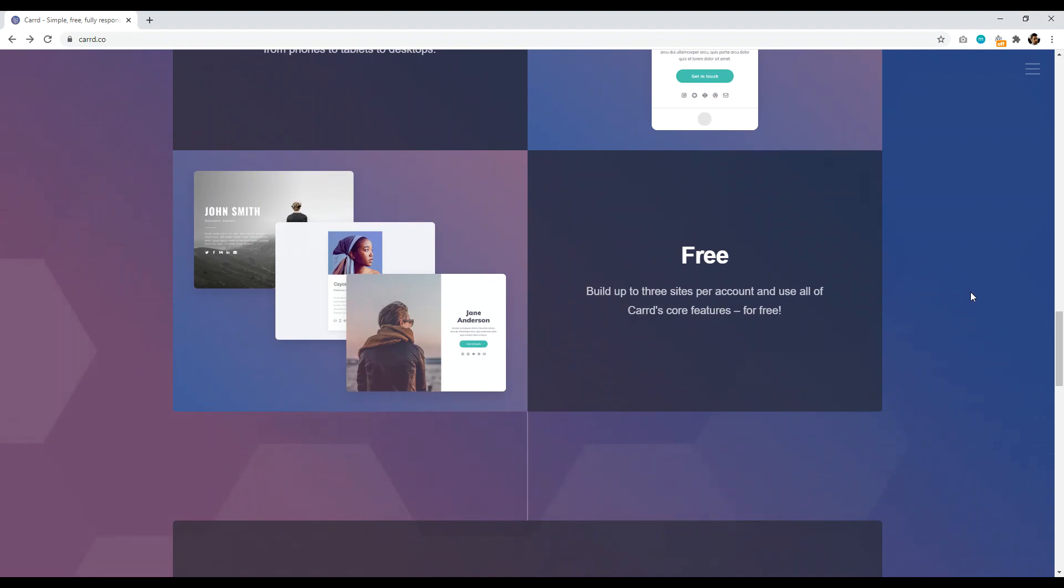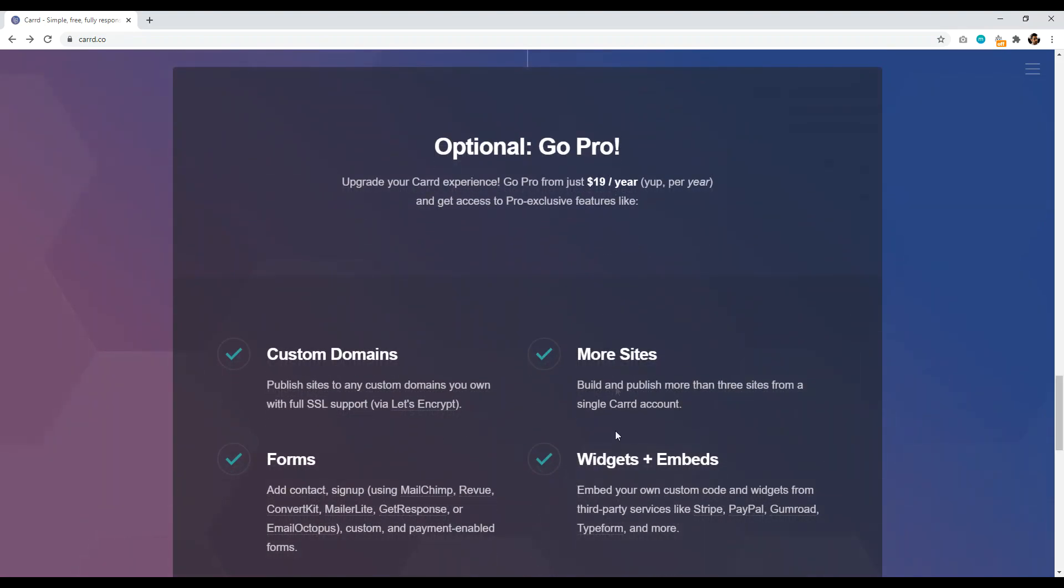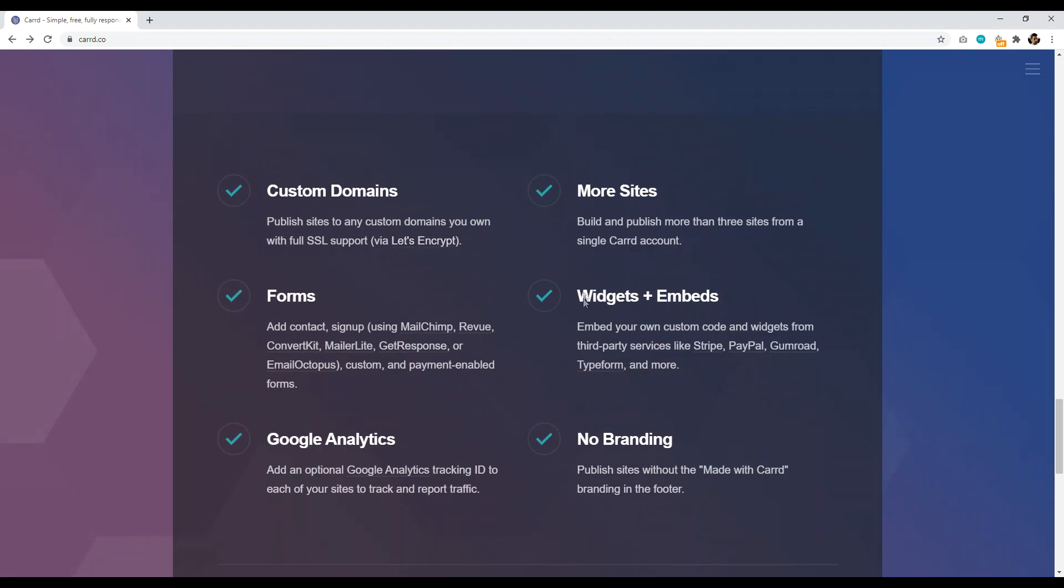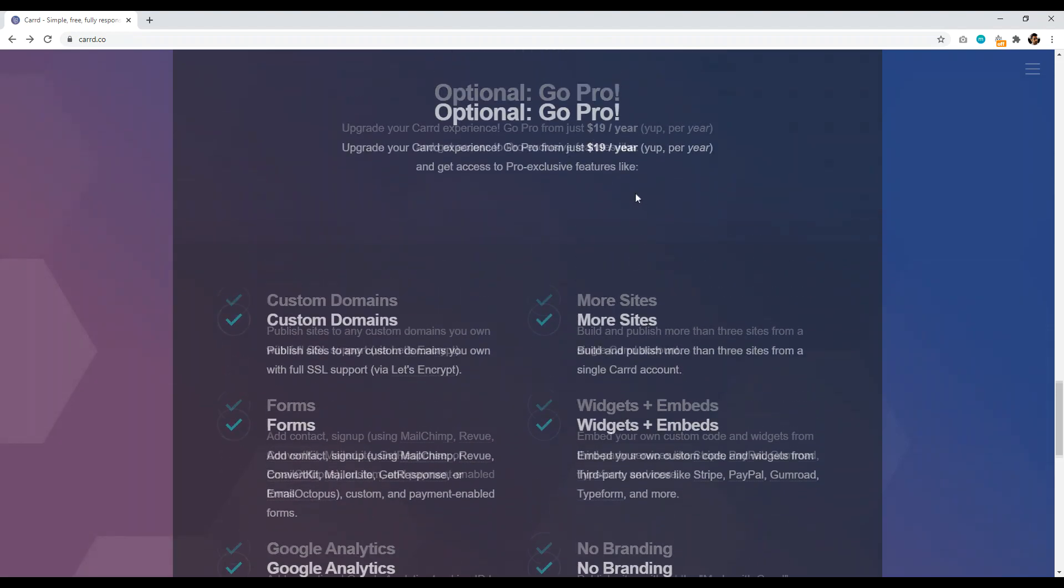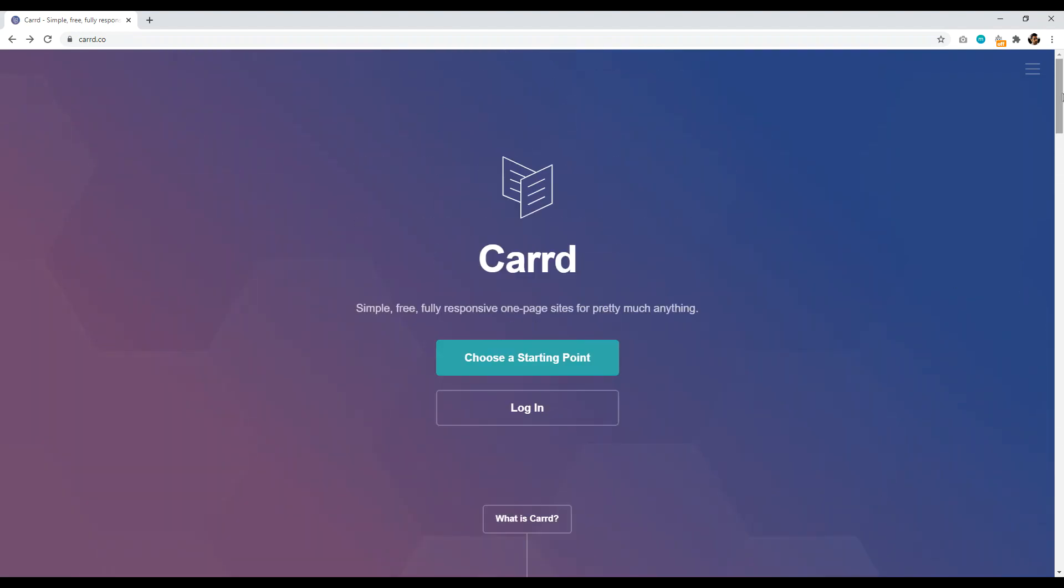Now when you sign up for the free plan, obviously it's going to be a subdomain of Carrd.co and you're going to have Carrd branding, but it is free. And then when you want to upgrade and set your own custom domain name, you can quickly and easily do that with their pro plan, which only costs $19 a year.